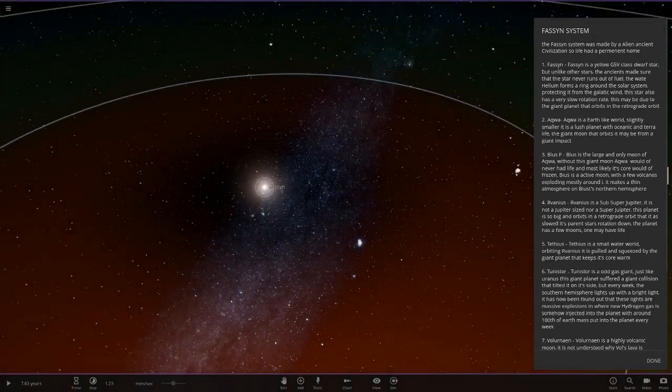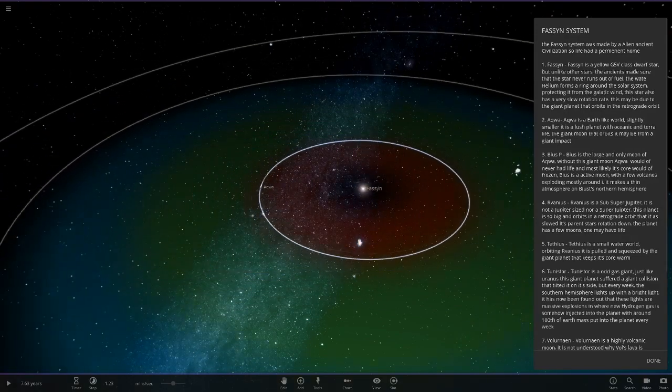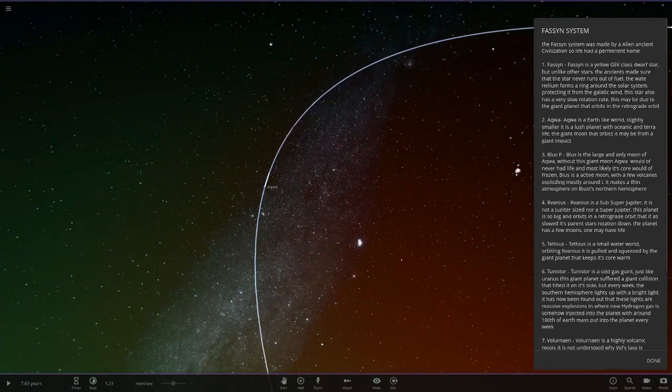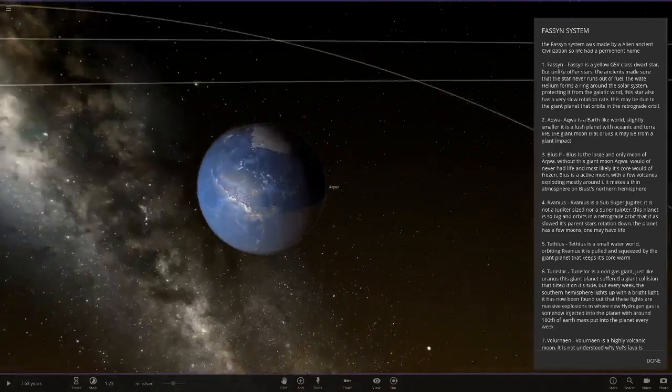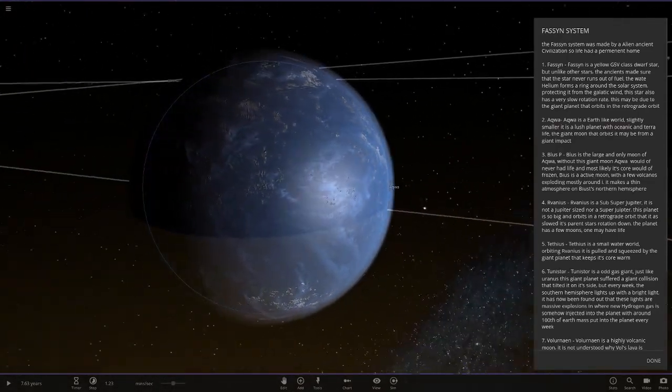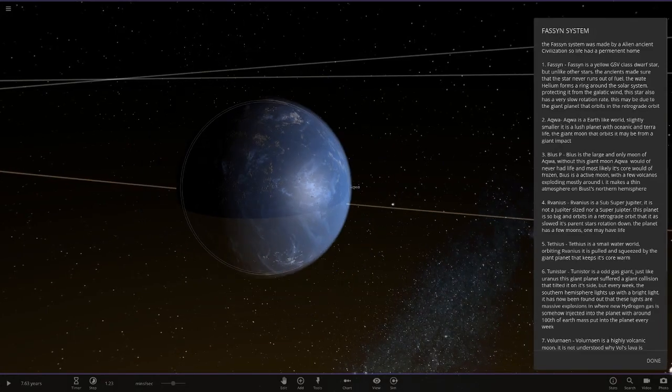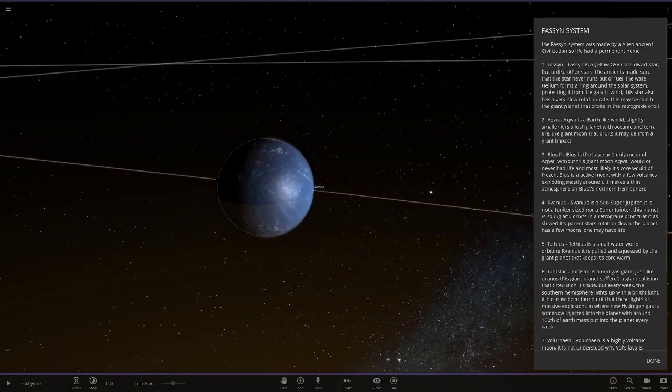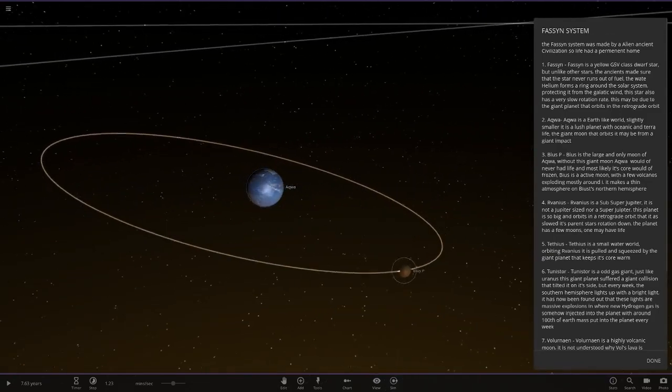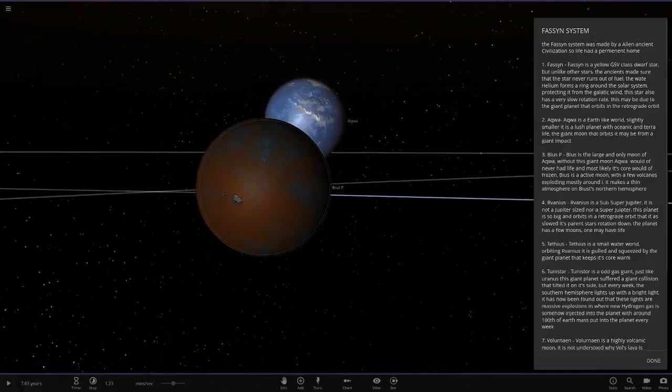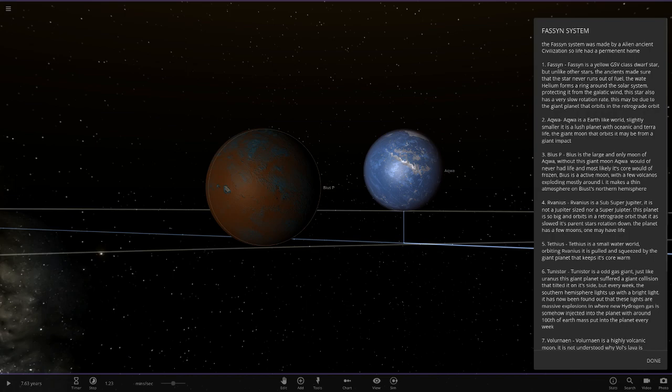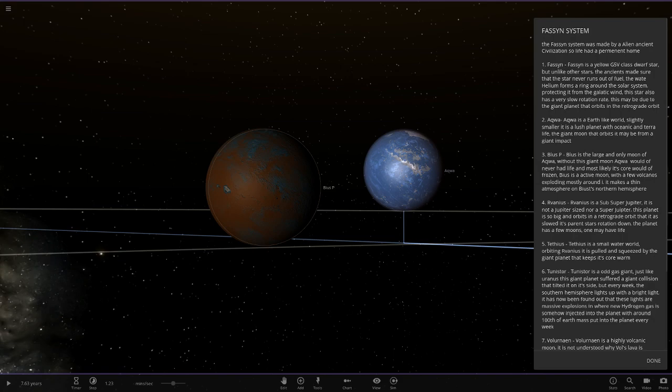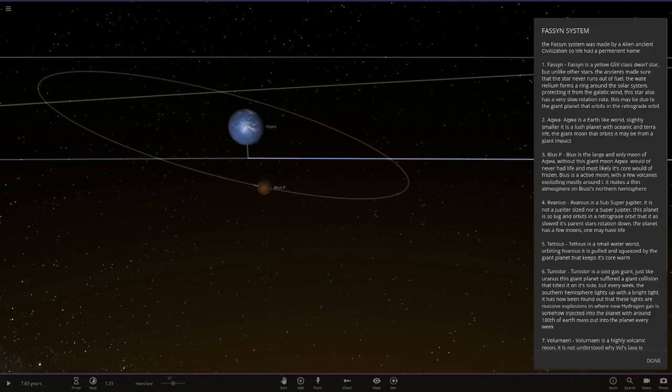Moving on to the first object, which is Aqua. It's an Earth-like world, slightly smaller than it, but it's a lush planet of oceanic and terrestrial life. The giant moon that orbits may be from a giant impact, sort of like one of the theories of the Earth and moon here. So it's a large and only moon of Aqua. With this small moon would have never had life and likely its core would have been frozen. But it's an active moon with small volcanoes exploding mostly around it, making a thin atmosphere on the northern hemisphere.